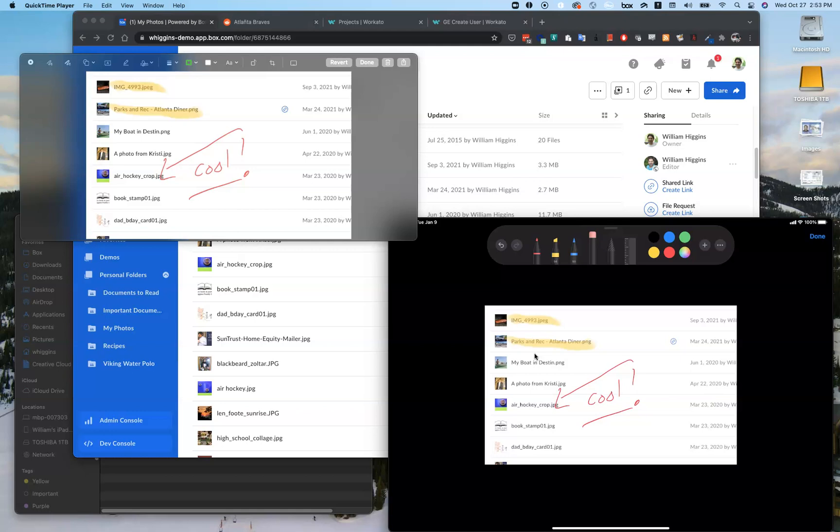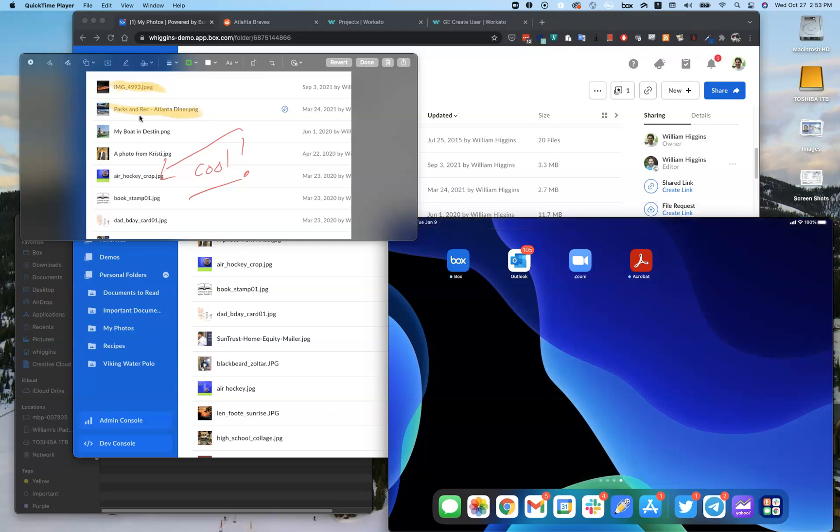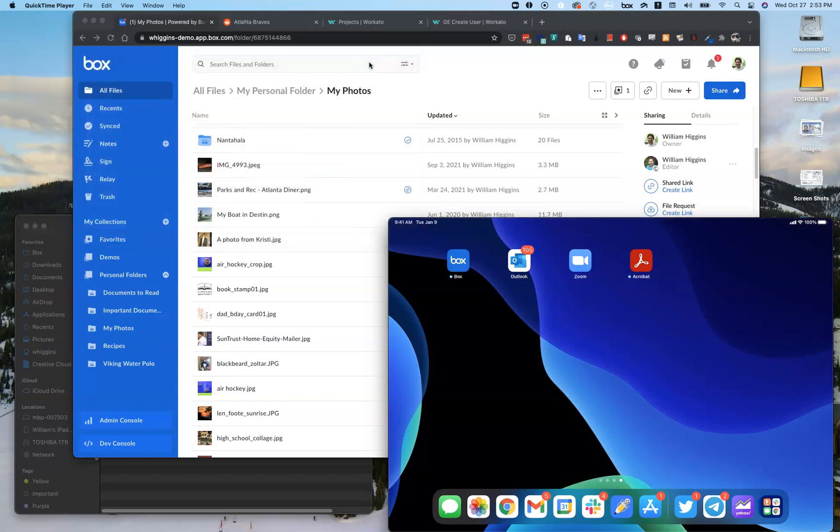I just click Done from my iPad, and then now I can save this and just say Done over here.